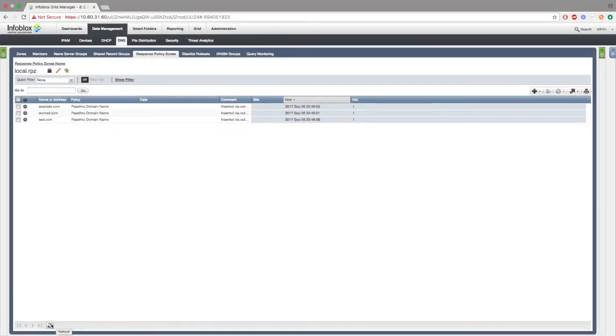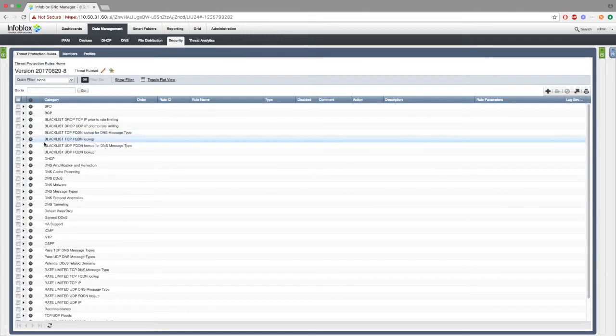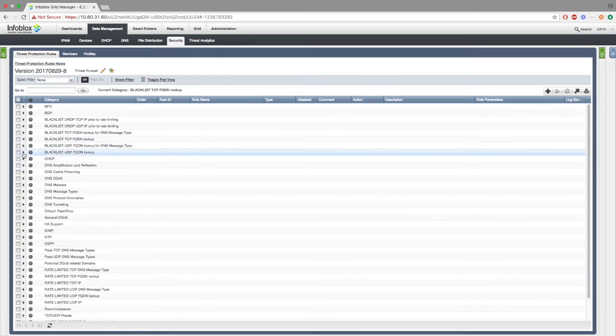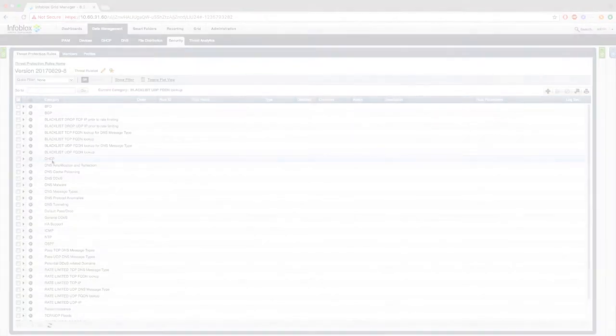Next, if we were to refresh local.rpz, we can see the hits that we made have been updated. Next, if we go to security, and look under blacklist TCP FQD and lookup, and blacklist UDP FQD and lookup, they are still empty, as we have not made any hits to the local.rpz. They have just been created.